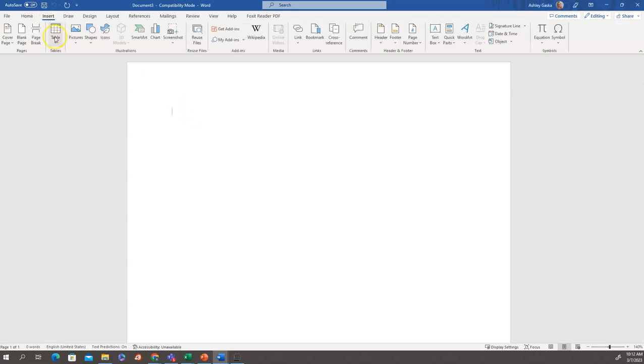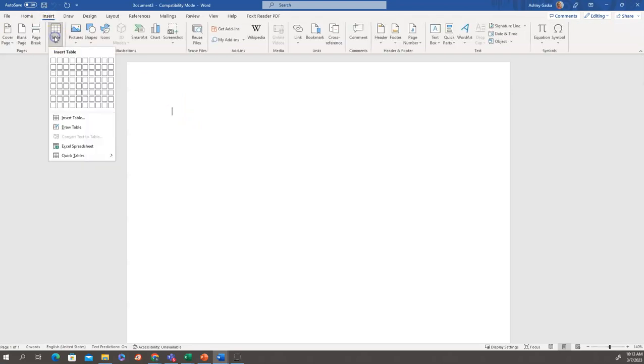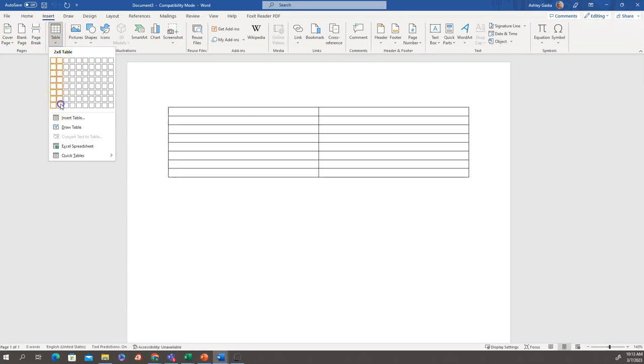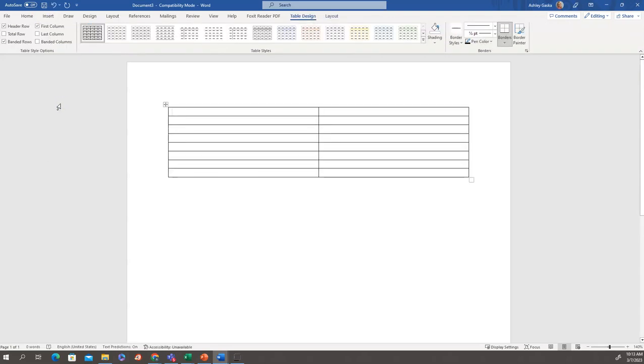To do that, I'm going to table and I will add two columns and however many rows. The number of rows isn't as important because you can always add more. And then, at the top, I'm going to put direct evidence and then my thoughts.